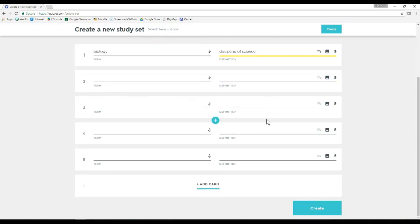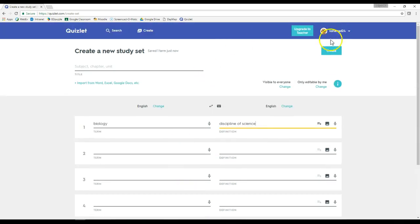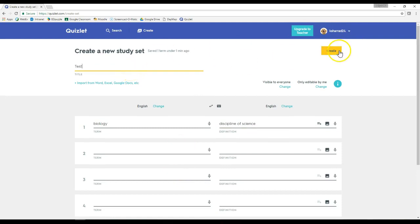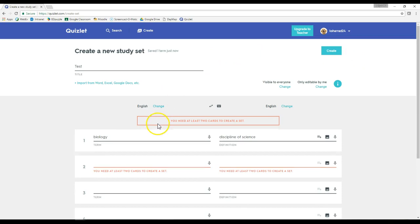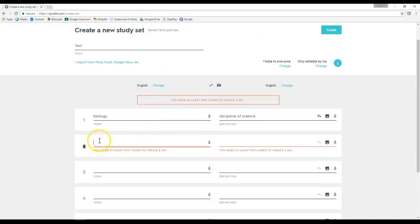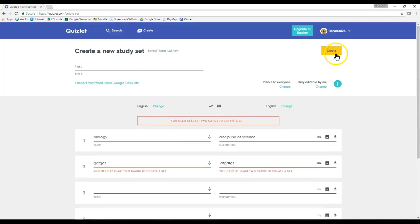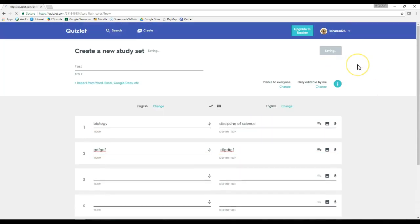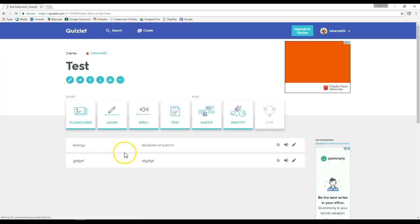Once you are happy with the amount of terms that you have, you then click create. And apparently I need two cards for this, so let's just do that and then click create and that is now created.